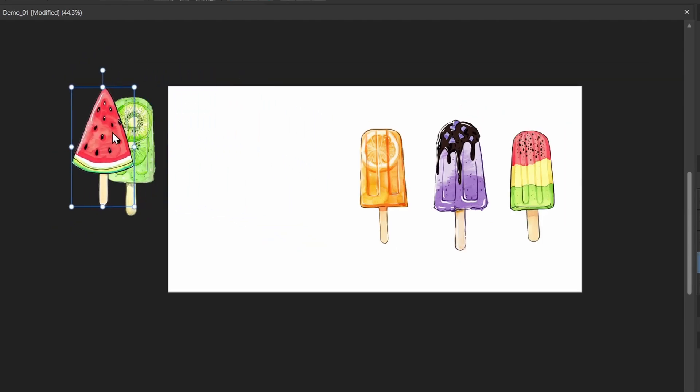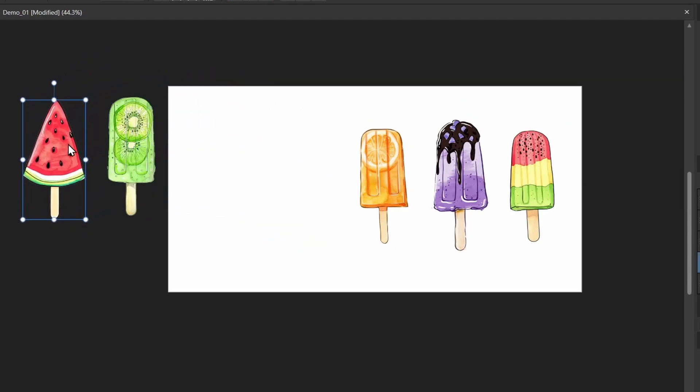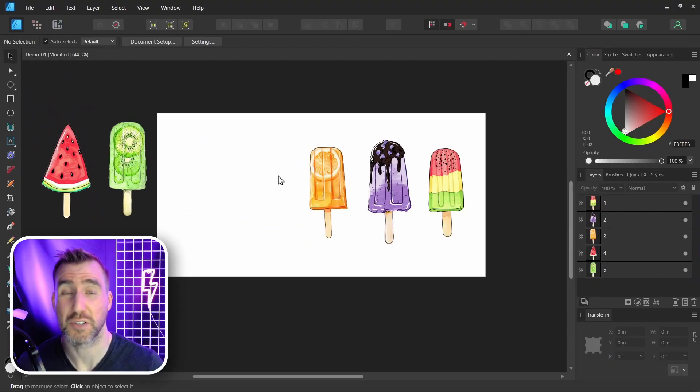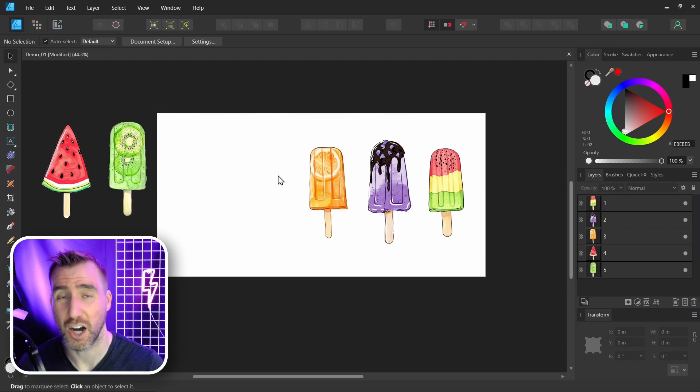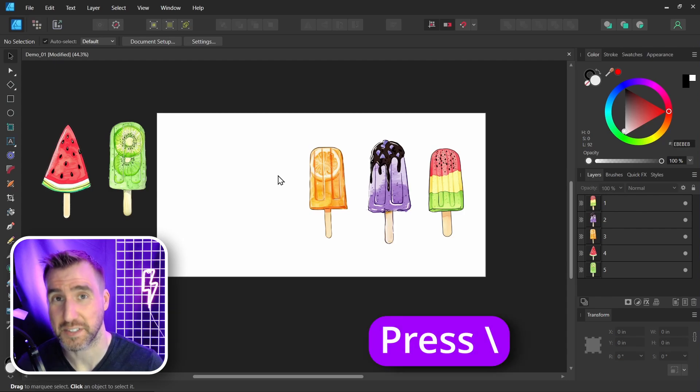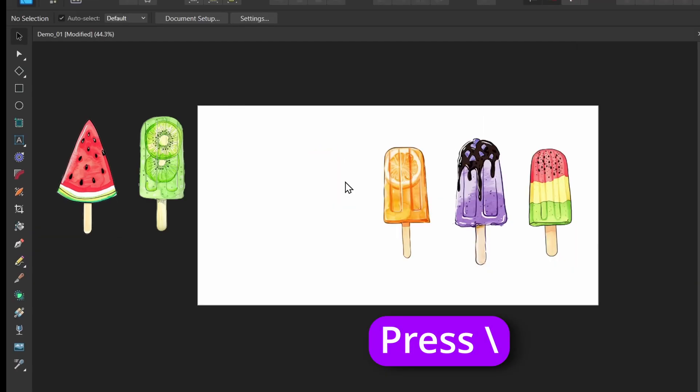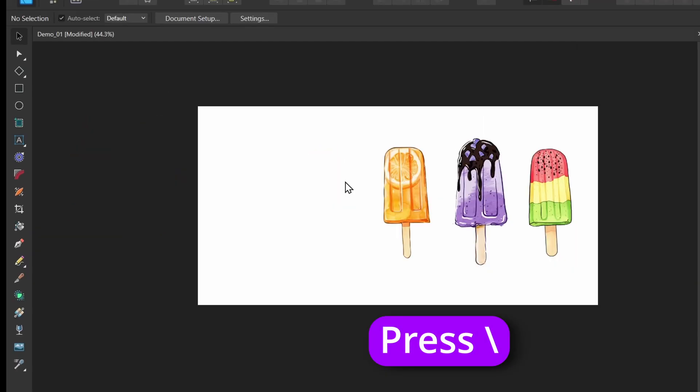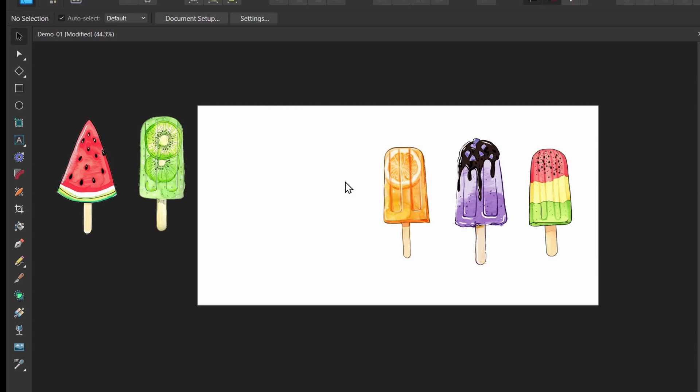And you can still see it. So I'll move another object off my canvas here. So this feature is called Clip to Canvas, and I can toggle it on and off with the backslash key. So I'll press the backslash key. So here you can see those objects disappear, and now they show.